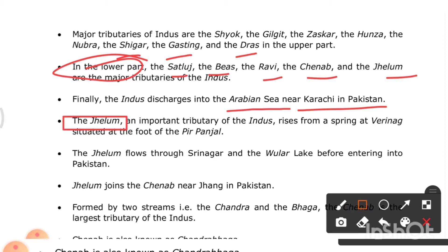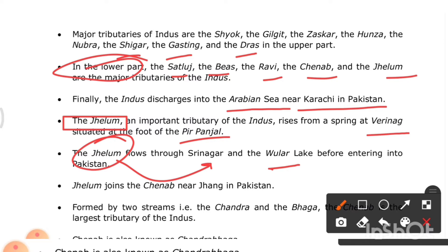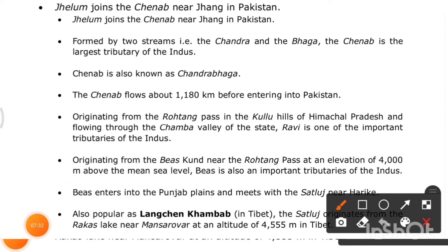The Jhelum, an important tributary of the Indus, rises from a spring at Verinag situated at the foot of the Pir Panjal. The Jhelum flows through Srinagar and the Wular Lake before entering Pakistan, where it joins the Chenab near Jhang.